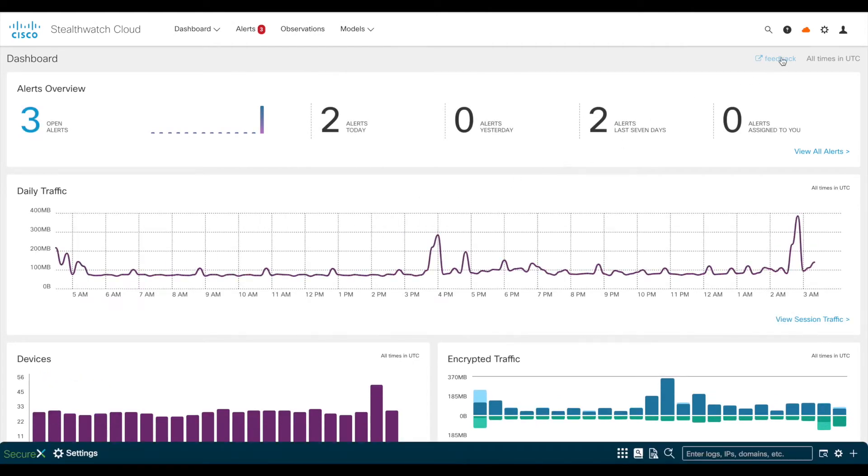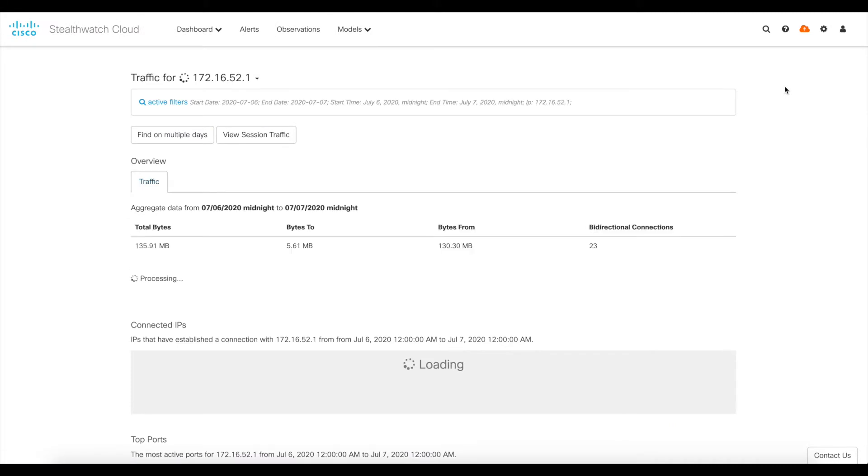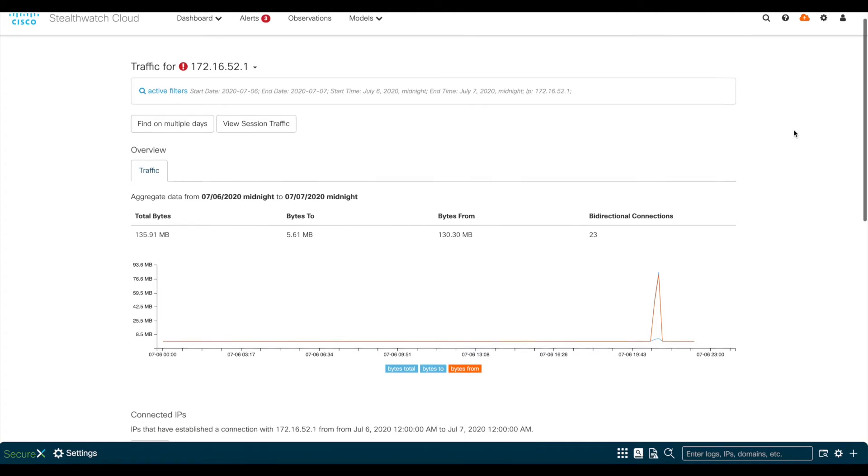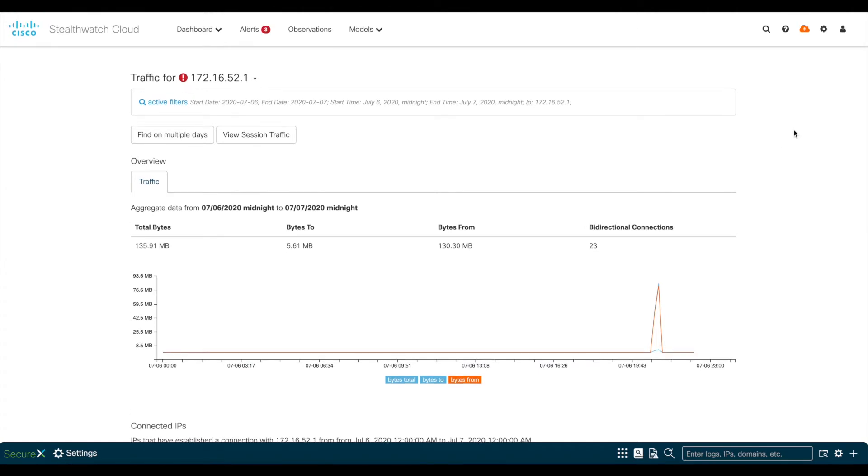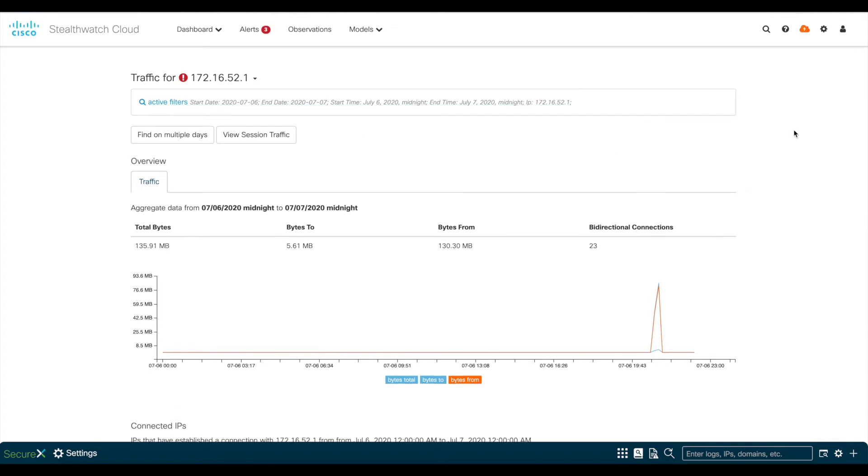From here, you can go to this magnifier glass on the top right-hand corner and paste the user's IP address. This will show a summary of all user activity within the last 24 hours by default, but this time can be changed to show a higher time range.